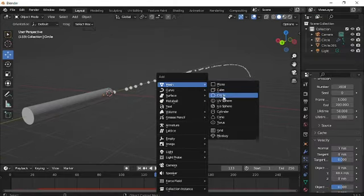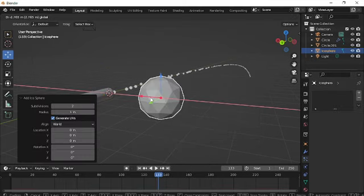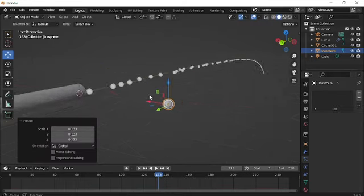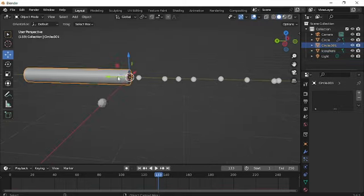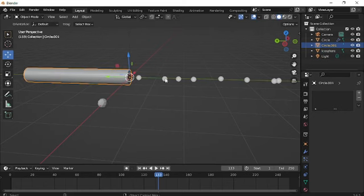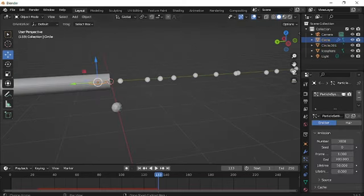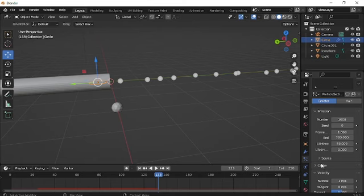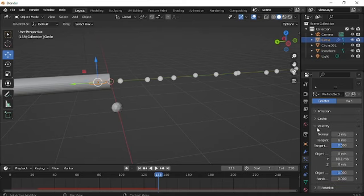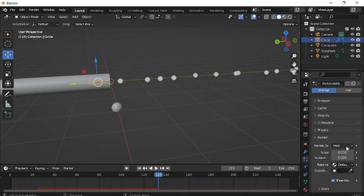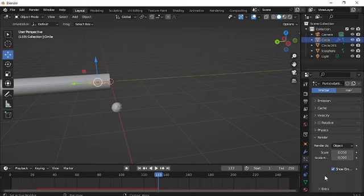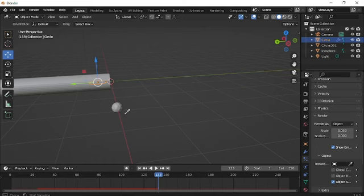I'm gonna add an icosphere and scale it down. Then click on that particle system. Go down and then click the render settings and render as object. Then go down and you can see instance object. You're gonna put the eyedropper tool and then click on the icosphere.